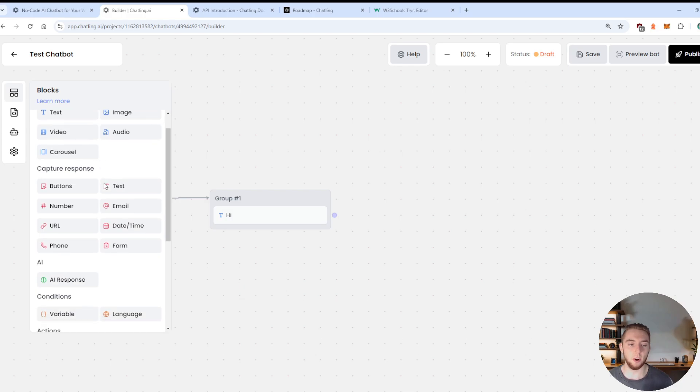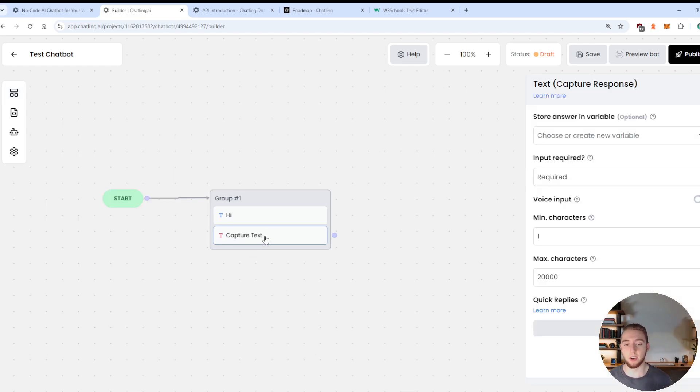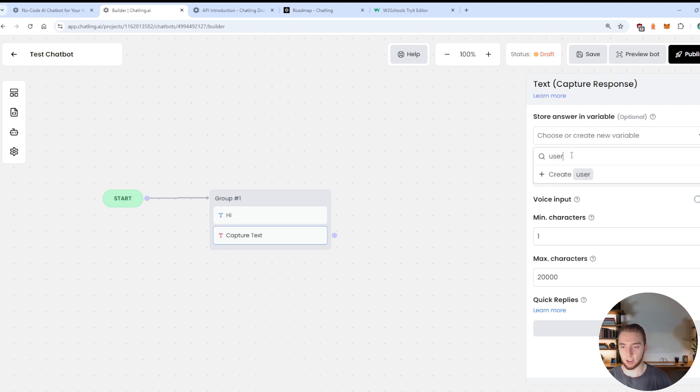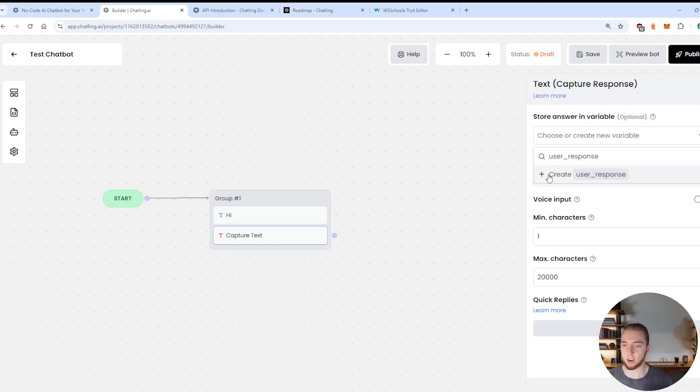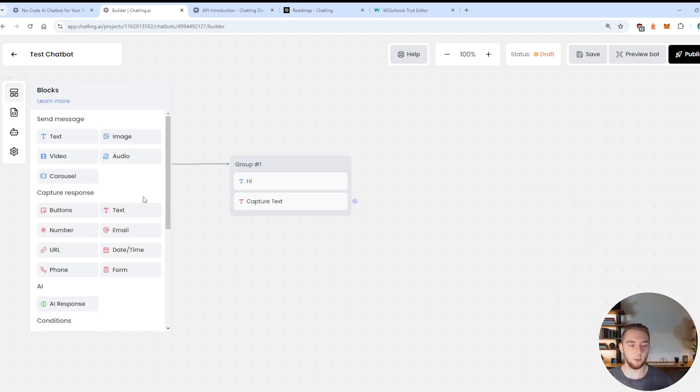And so then I can go on to capture text as well. So I can have this within the same block here. So it'll say hi, and then wait for the user response. And I can put that in a new variable. Like I could say user response, and then create a new variable.